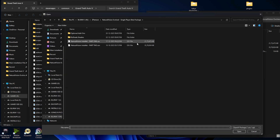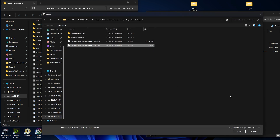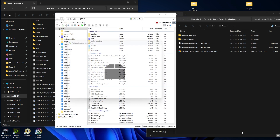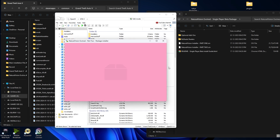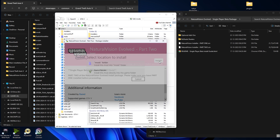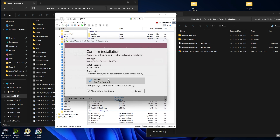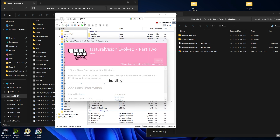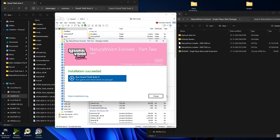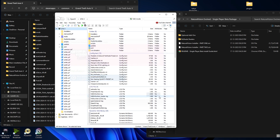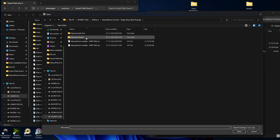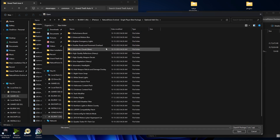We will do the same process for Part 2. Select the file, click on open, make sure to install into the mods folder, and confirm the installation. We have also installed Part 2, which means we have successfully installed the NV main graphic package.